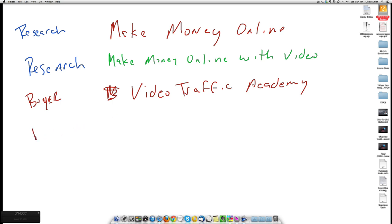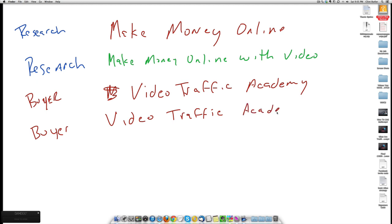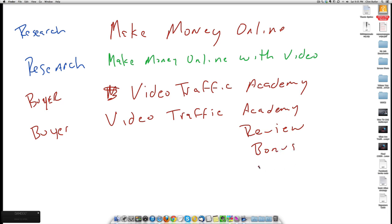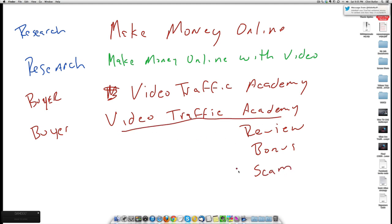However, but a better one to target buyers is Video Traffic Academy. And then I'll put the modifier down here. Review. Bonus. Another one was Scam. Because they want to find out if this course is a scam. See if anyone has complaints. You know, those modifiers you can add will all target buyers.